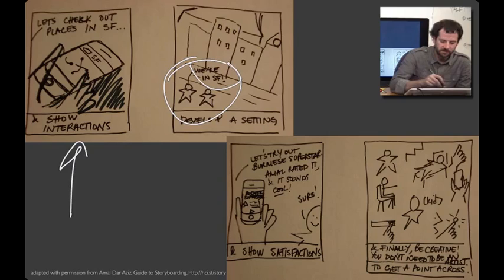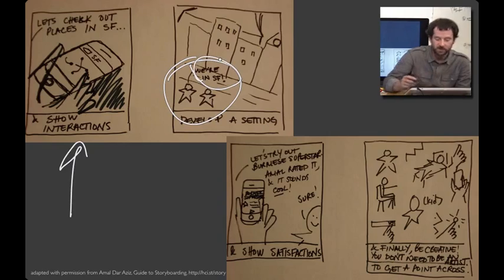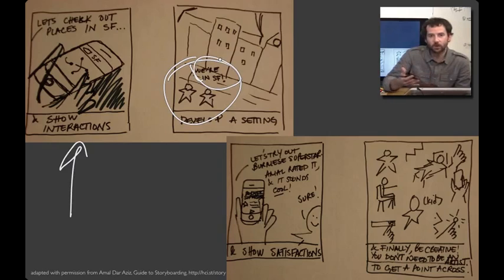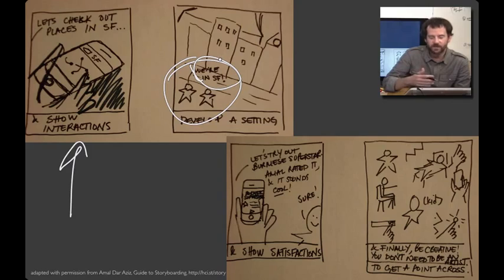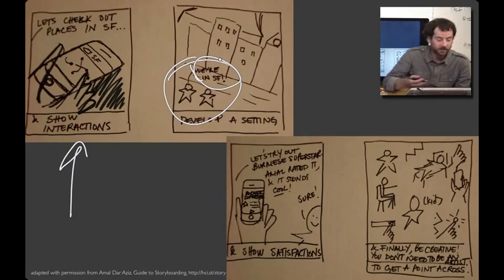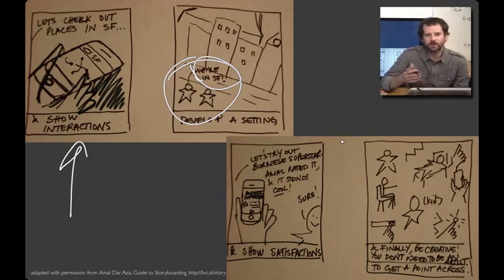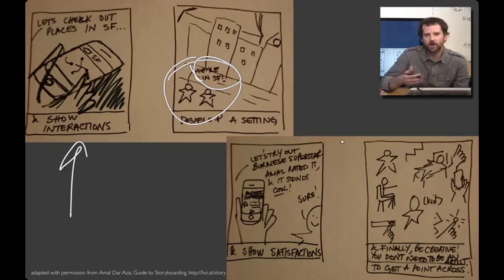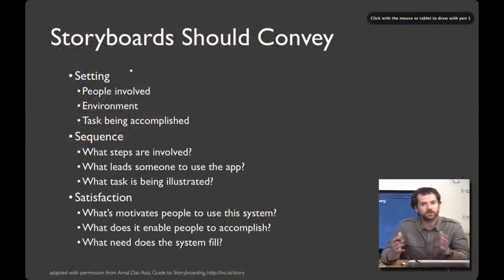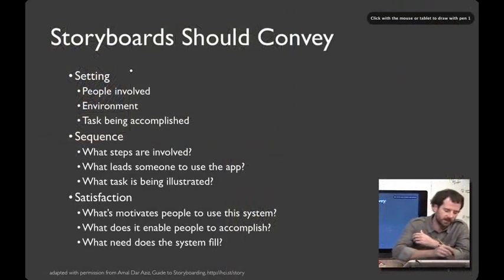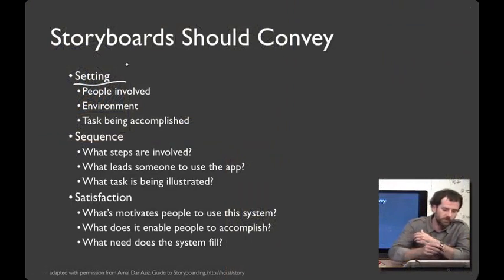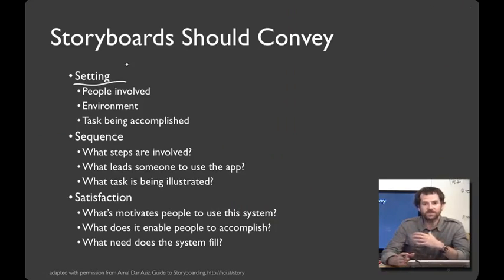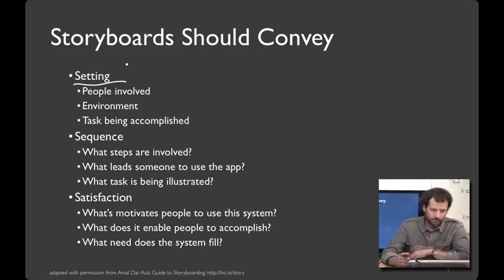And they're explaining what they're doing. So here they're saying, we're in San Francisco. And by the end of the storyboard, you want to show how they accomplished what their goal was. Or in some other way, have a satisfactory outcome at the end of the storyboard. And as Amal shows, even with a really simple visual language, there's a whole lot that you can do to get your point across. So a storyboard should accomplish three things. First, it should accomplish the setting. Who are the people involved? What's the environment? And what task are they trying to do? Next, it should show the sequence.